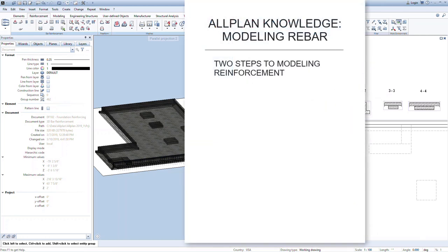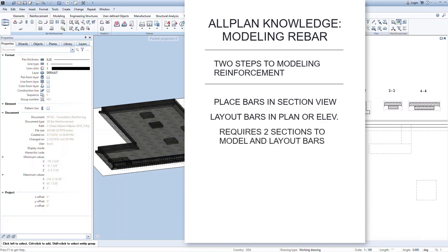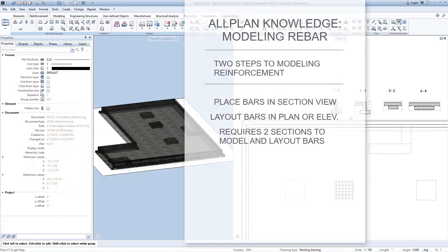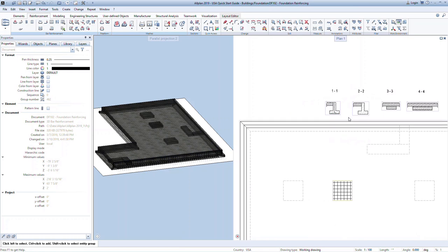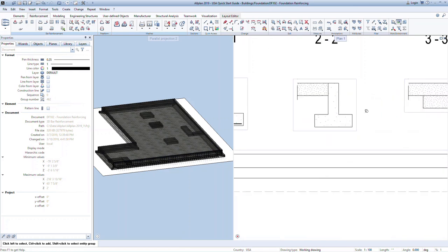There are two steps to modeling reinforcement in ALLPLAN. One is placing the bars in section, and two is laying out the bars in plan or elevation. Make sure you have two sections to work from to lay out the bars. We will use the exterior wall at section 2-2.